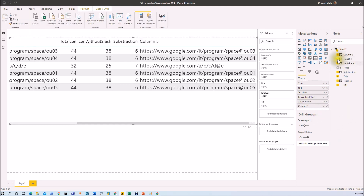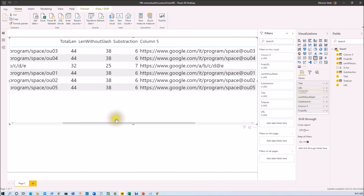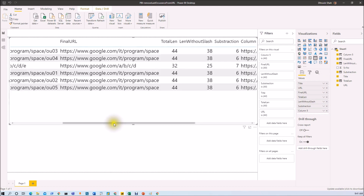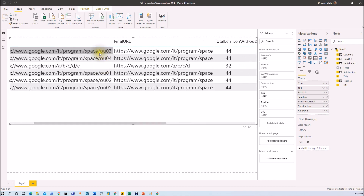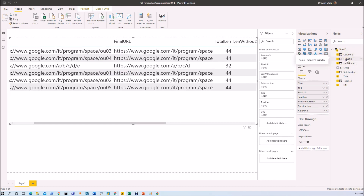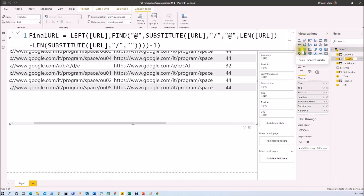The final URL is looking like this — let me add a 'Final URL' column right beside the URL column. You can see that the last occurrence after the slash has been removed successfully. The other intermediate columns are only for explanation purposes, so you just need to copy the final formula and use it in your DAX report.